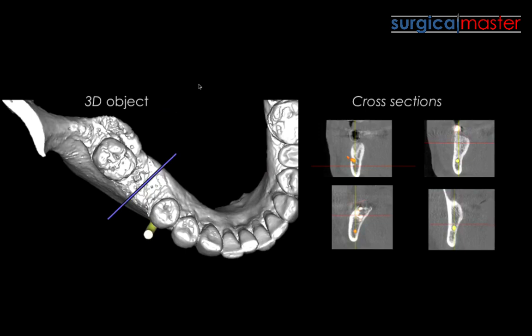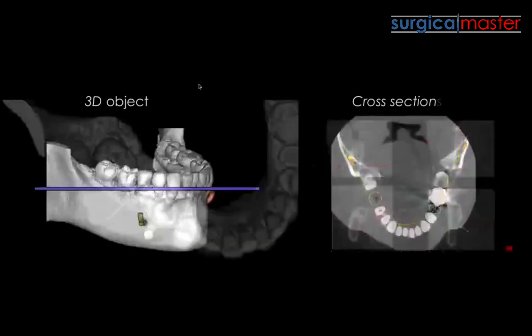If you have problems, you can email me and I can guide you through the process. Import the DICOM images into a software and start literally playing with it. Look at the different sections, move them across the arch, and study the anatomy — not just of the edentulous area, but also the different anatomy of teeth. You'll learn so much about anatomy.